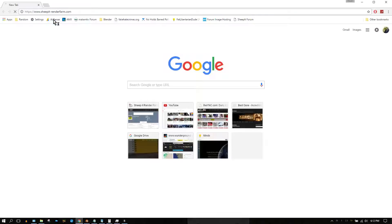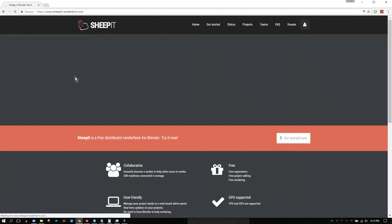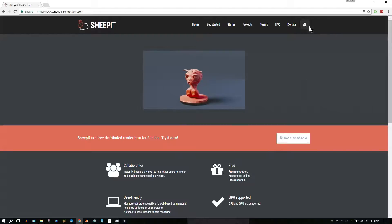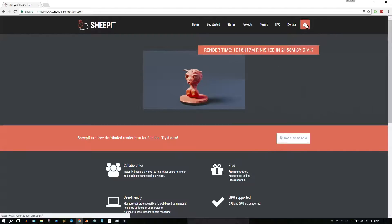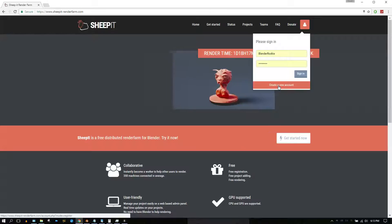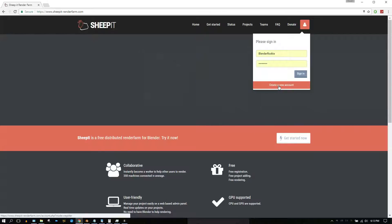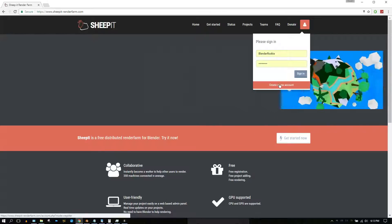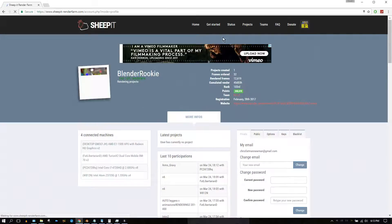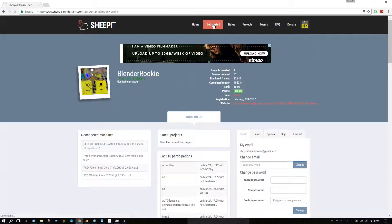Experience the benefits of having your project's workload distributed over multiple computer systems. SheepIt Render Farm is absolutely free and safe to use, so go ahead and create an account, become part of the SheepIt community. Once you create an account, sign in to SheepIt and get started by clicking on the Get Started menu tab.